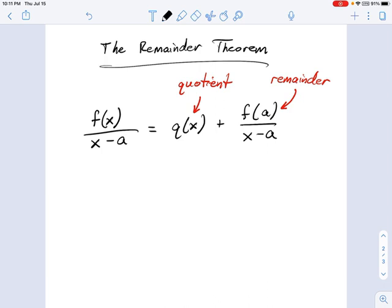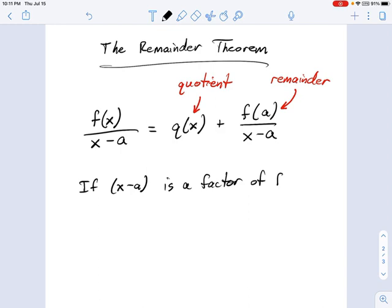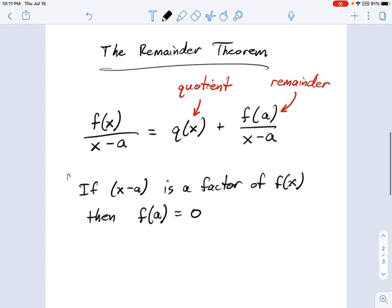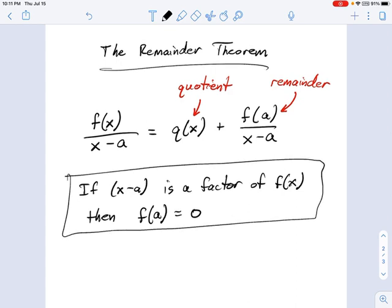Let me write that down. If x minus a is a factor of f(x), then f(a) — that's the remainder — equals zero. That is the big important statement of the Remainder Theorem. Let's move beyond these abstract polynomials and try an example to figure out whether something is a factor or not.